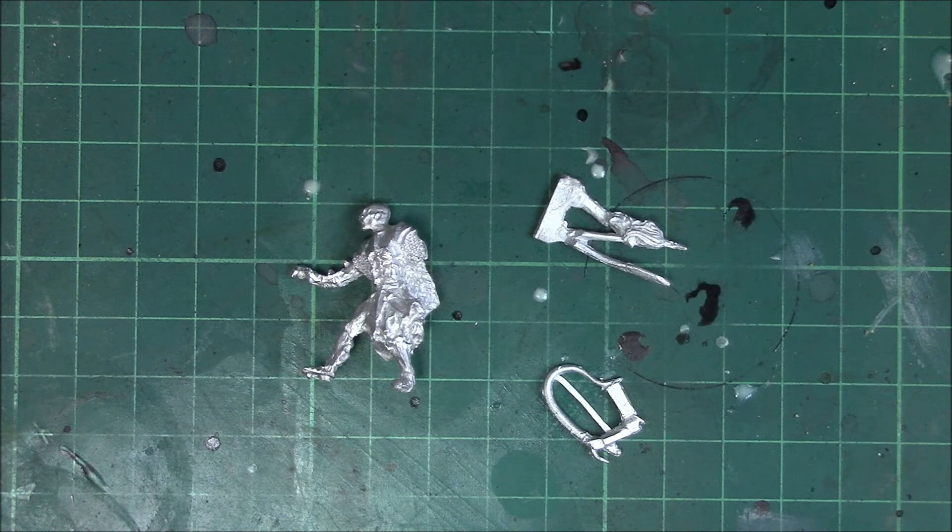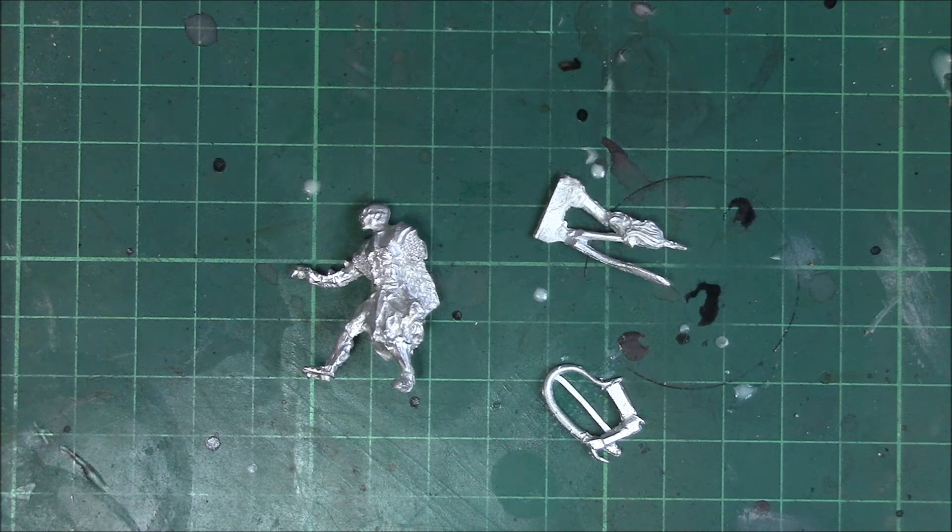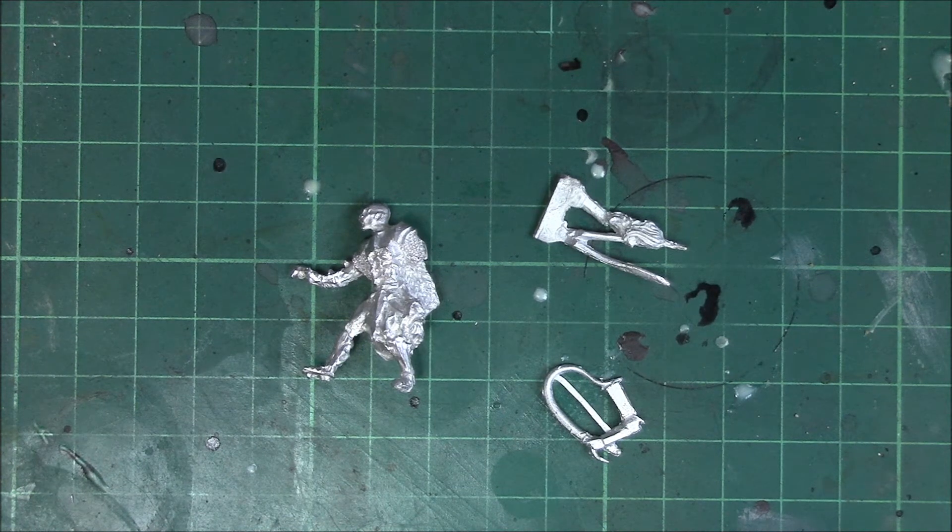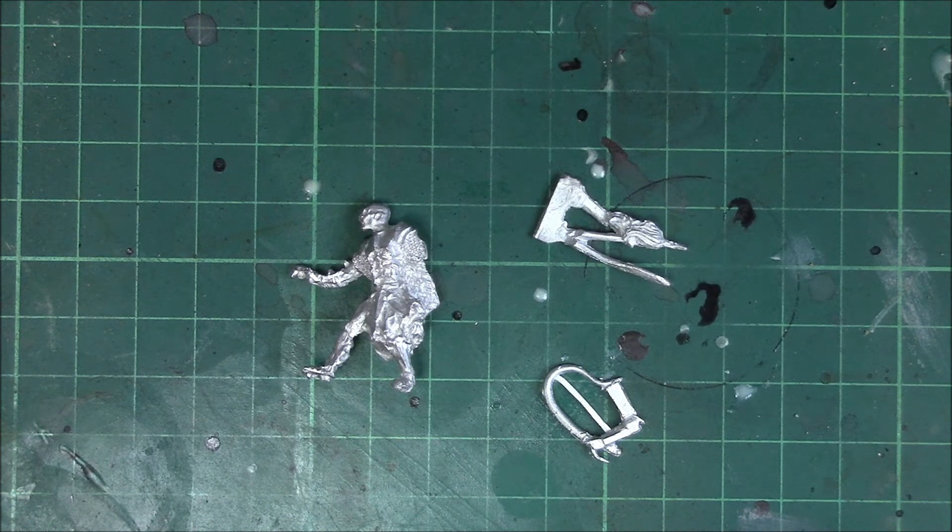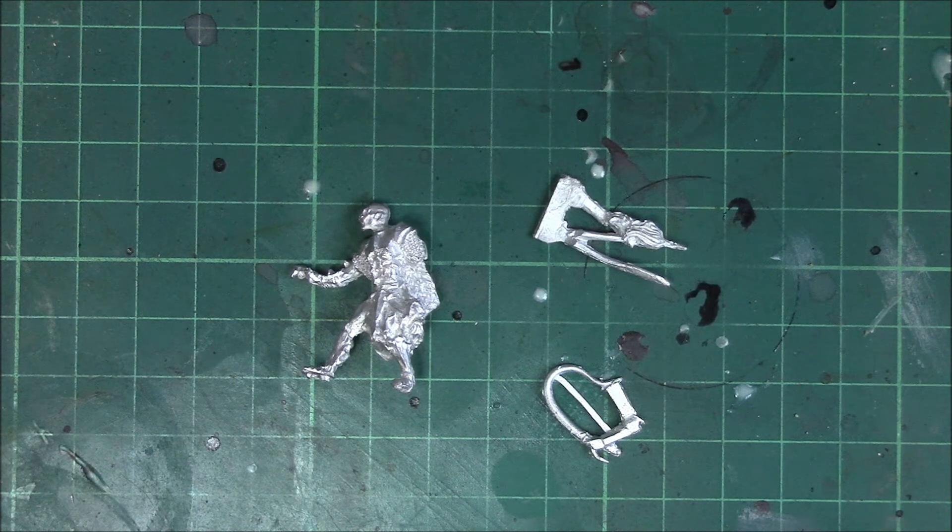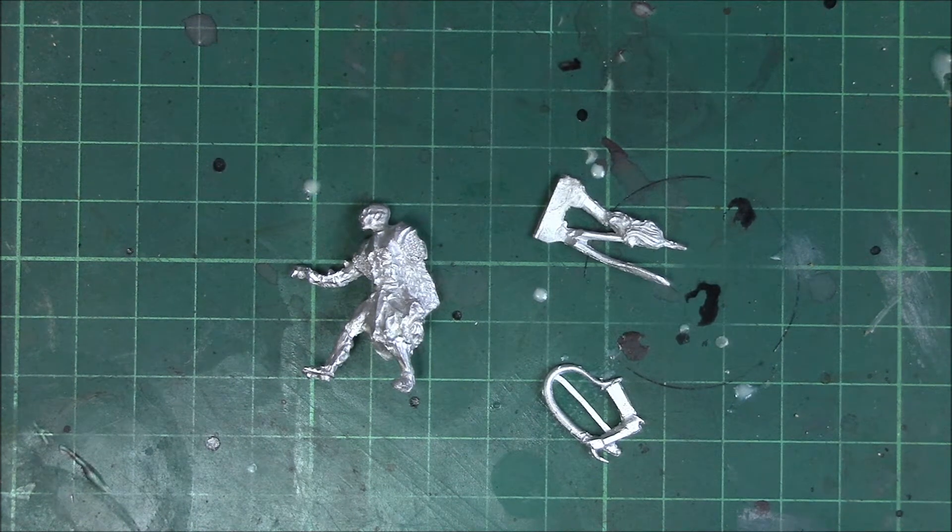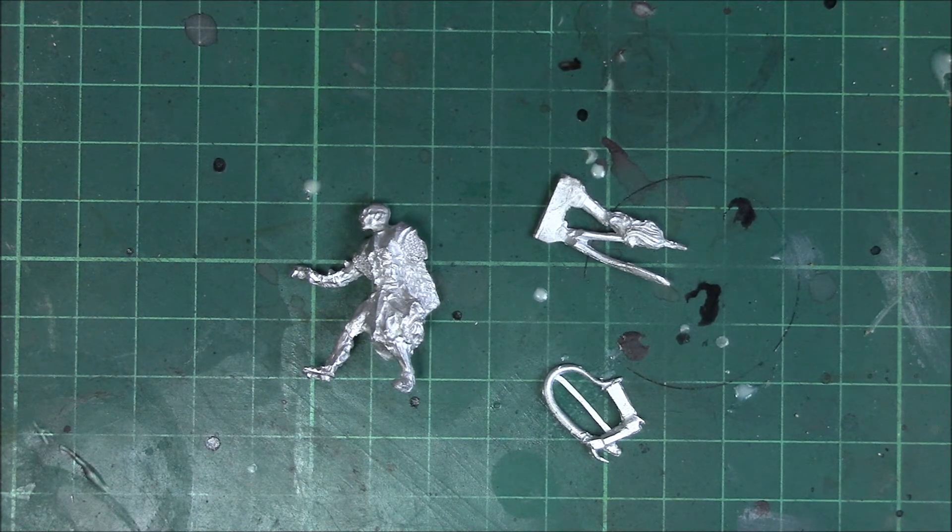Especially with all the things that are going on in and around the channel and work. So without further ado let's get a closer look at the mini itself and the components that you get.